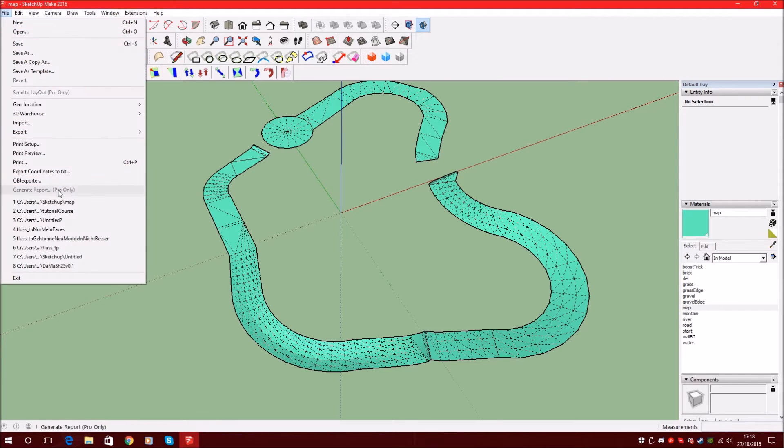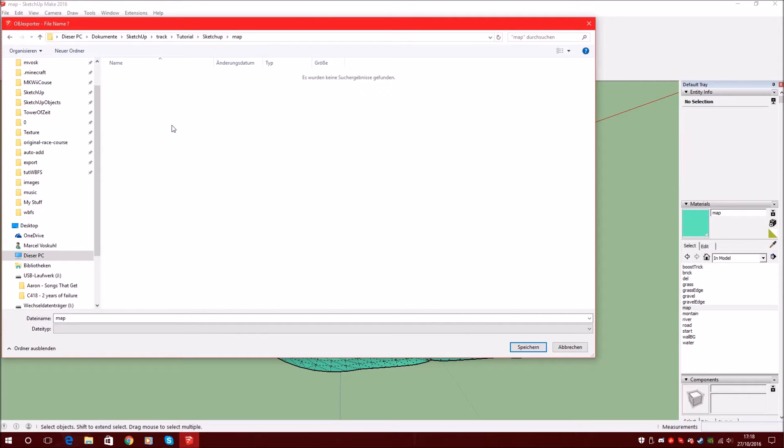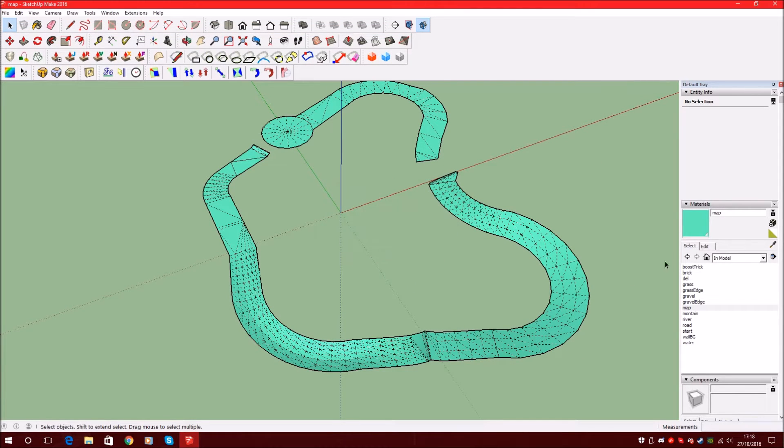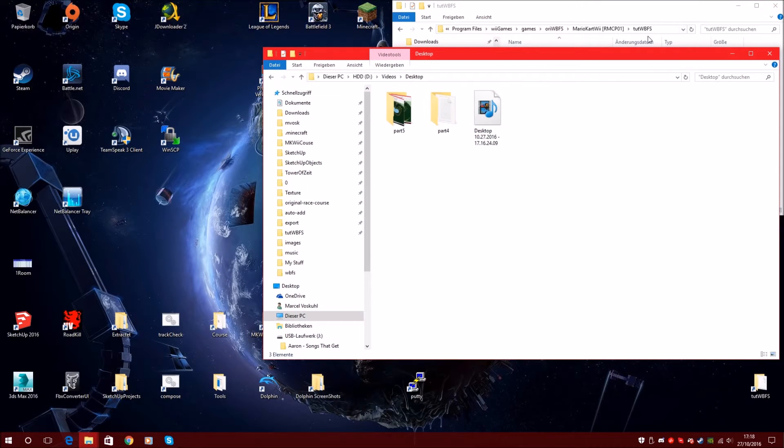And now we export it. Export to OBJ and just say yes. We don't have any colors here now anymore. We can delete it or close the window.